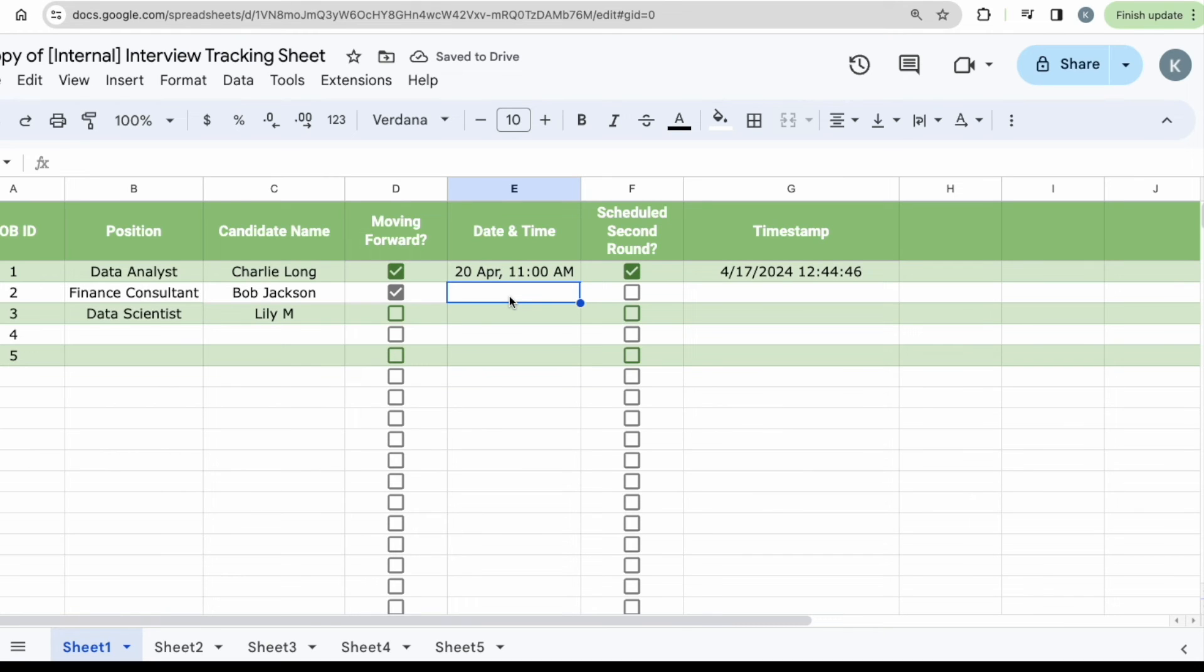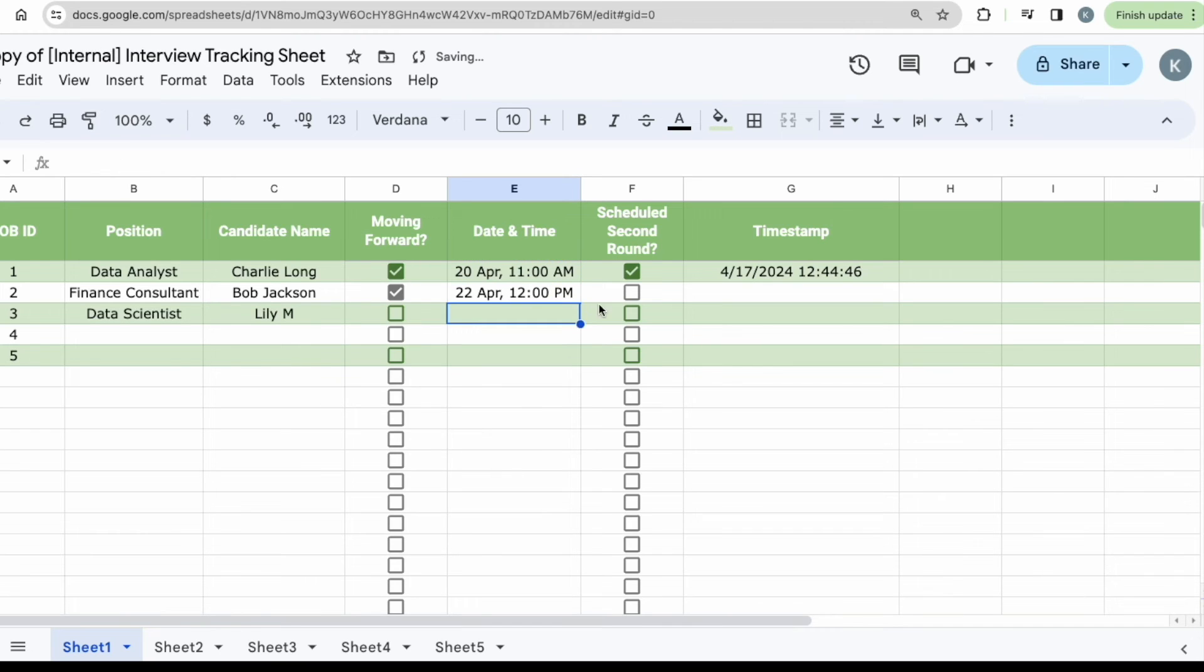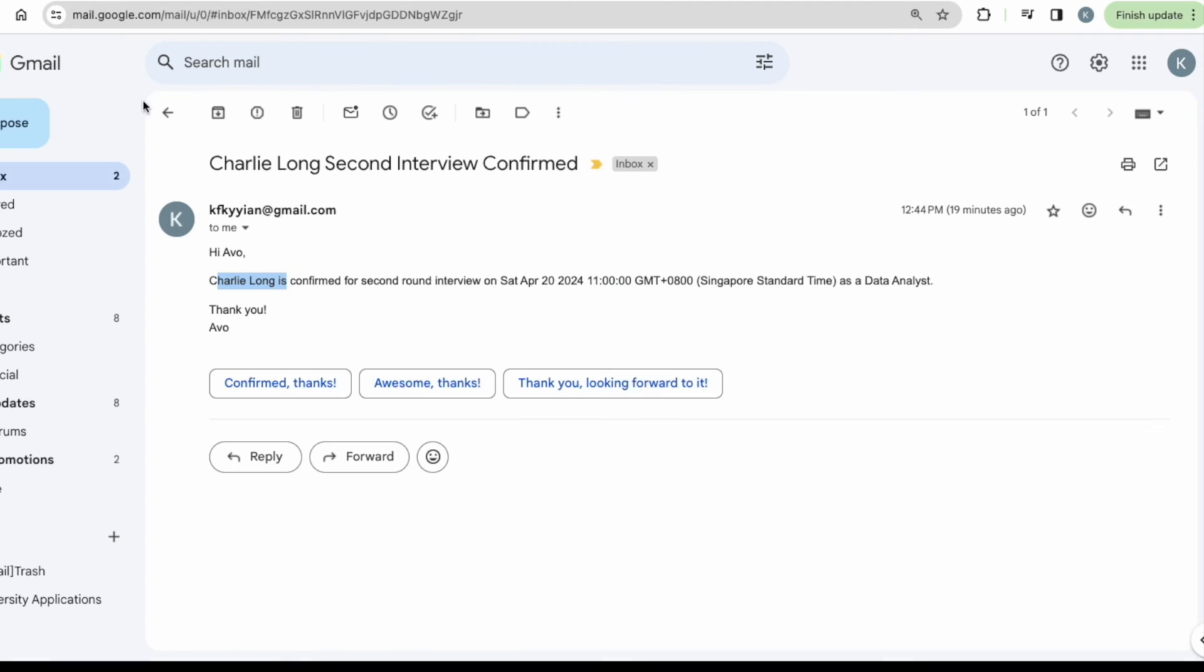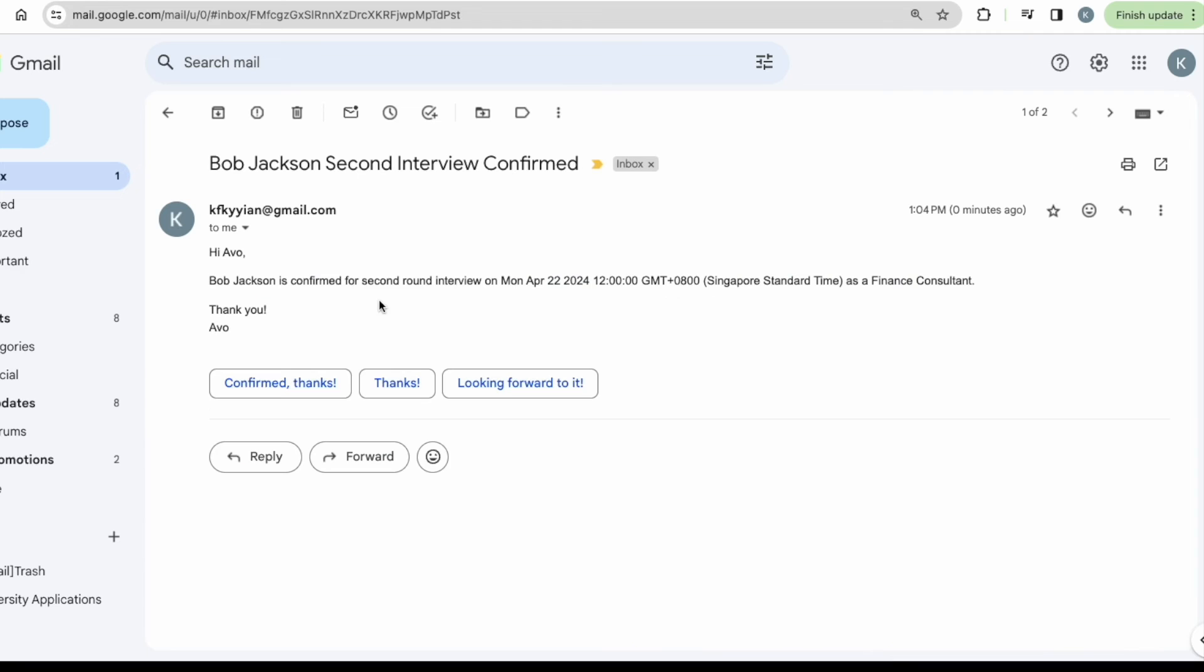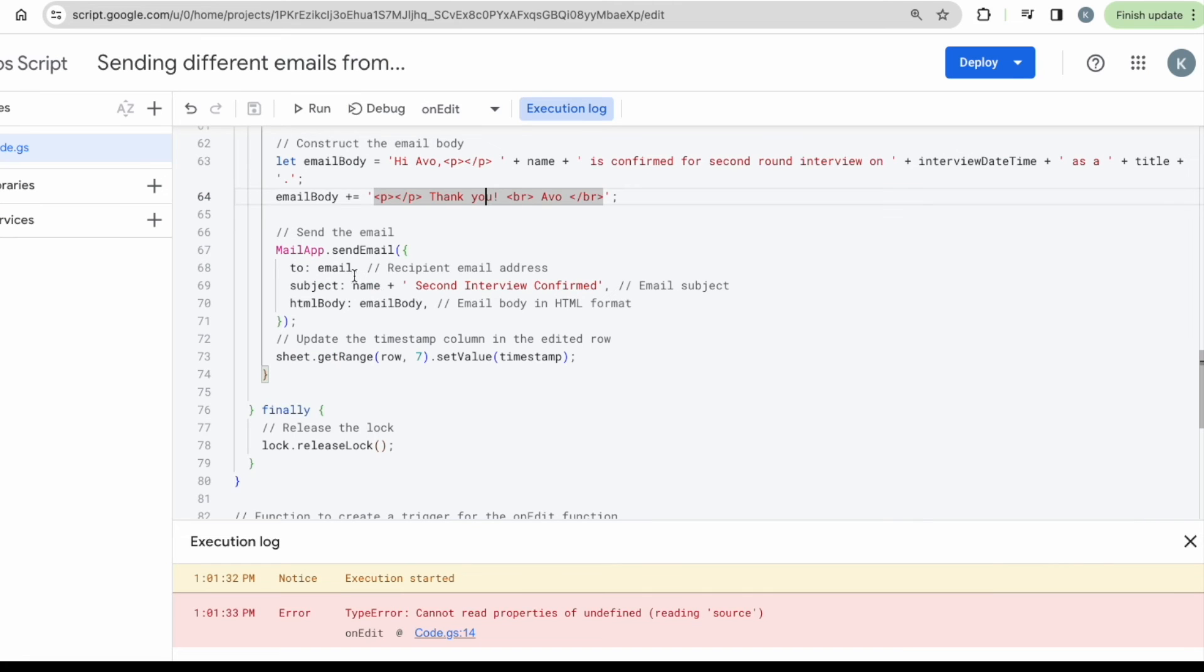Okay. Let me just try it out over here. I will be changing it to, let's say 22nd of April at 12 PM noon, for example. And, my secretary wants to let me know the second round interviews has been scheduled and you can see the email has been sent. And when I go back to my mailbox and I can see that Bob Jackson's second interview confirmed. And when I click into it, hi, Ivo, Bob Jackson is confirmed at what day, what time as a finance consultant. Awesome. So this works perfectly.